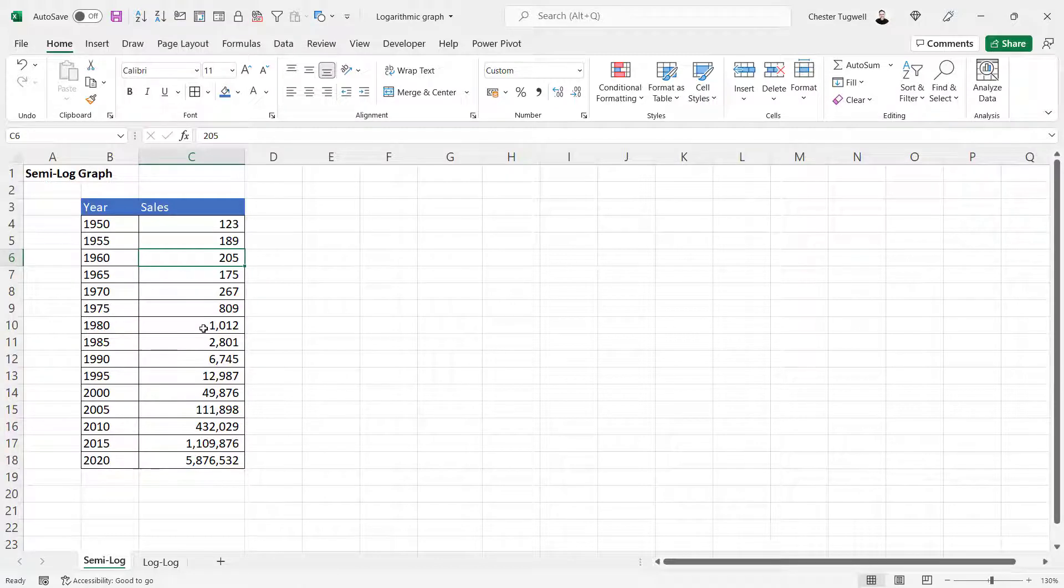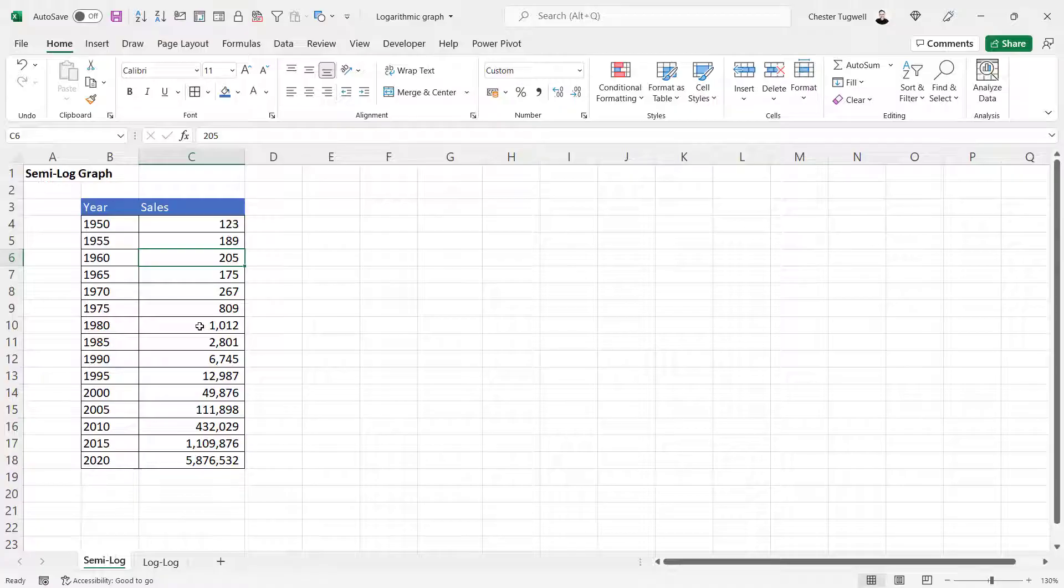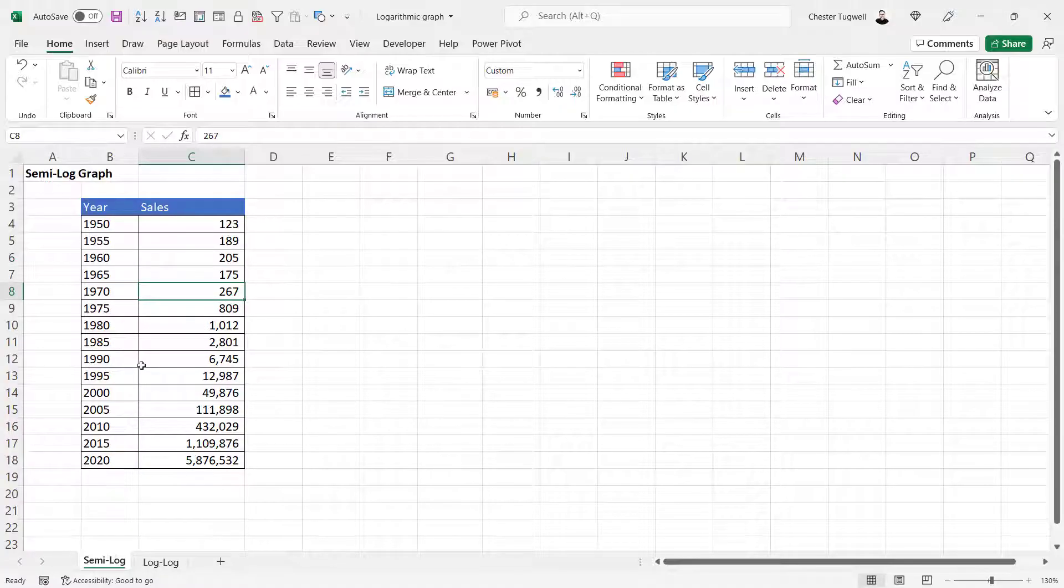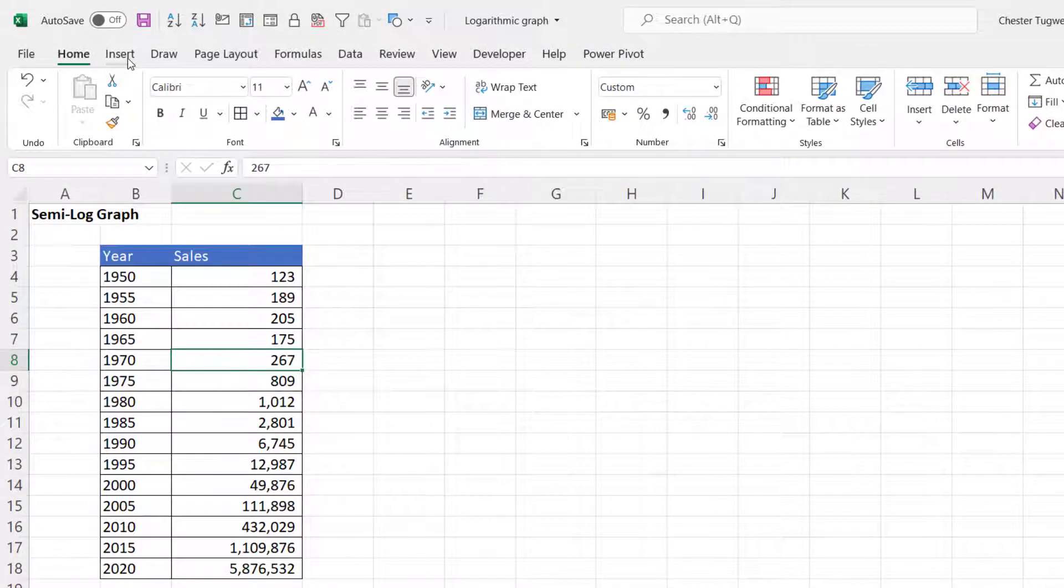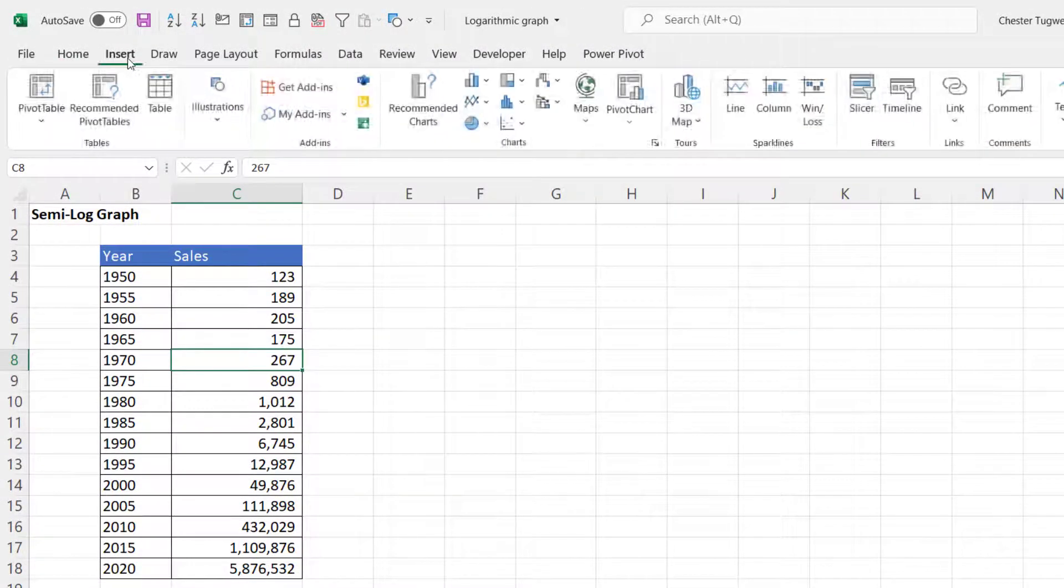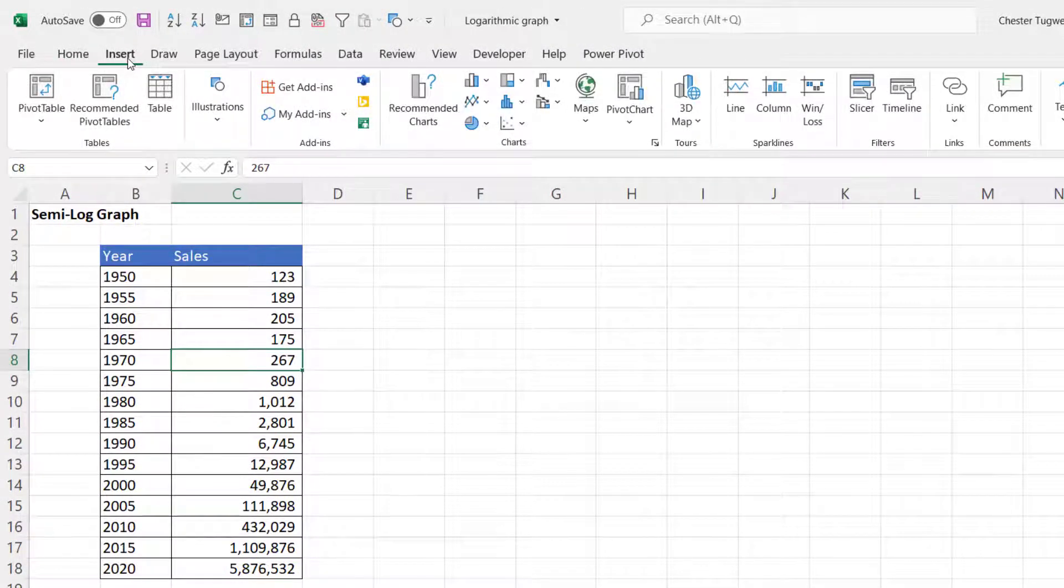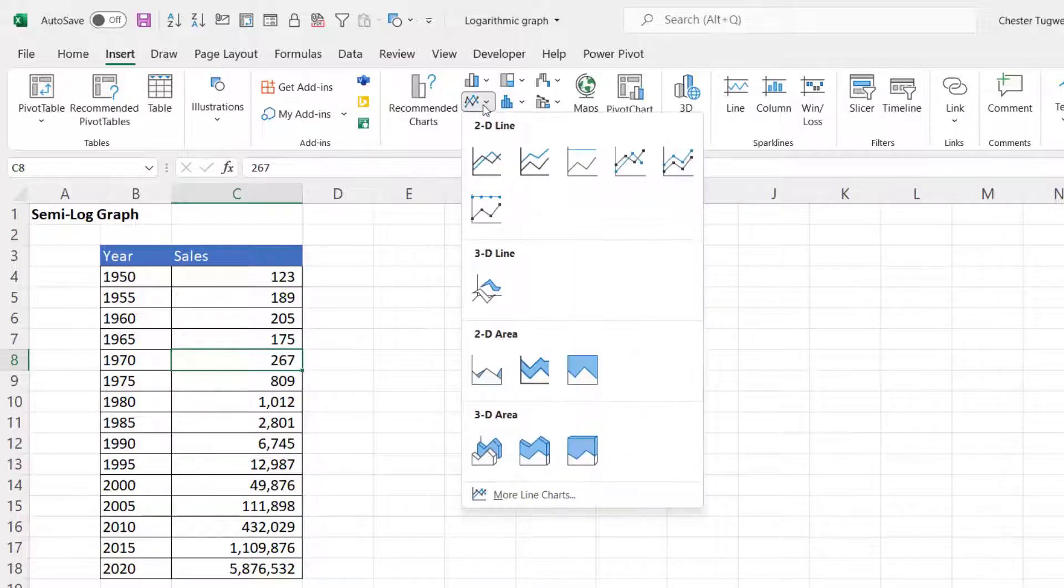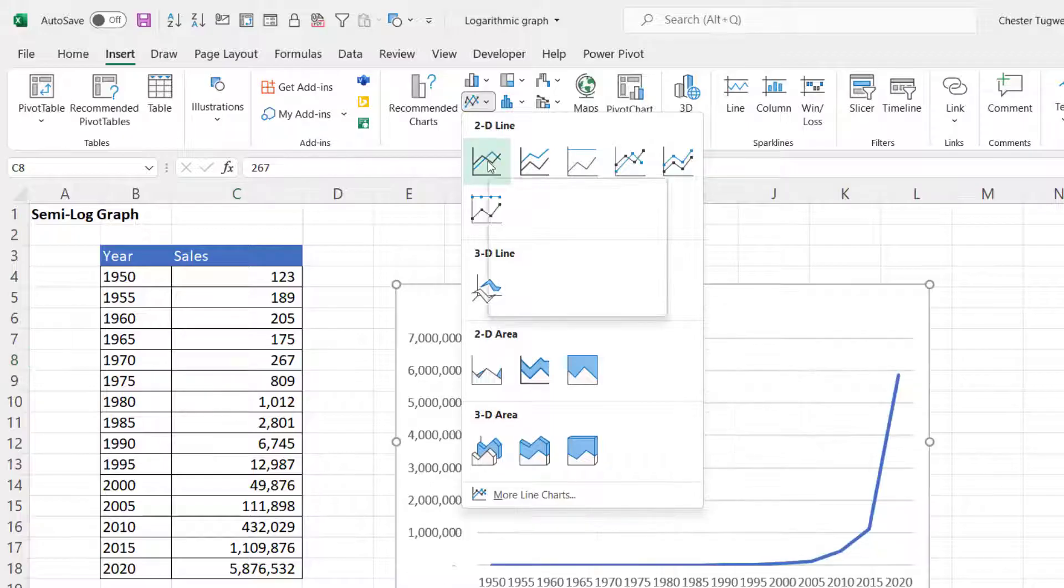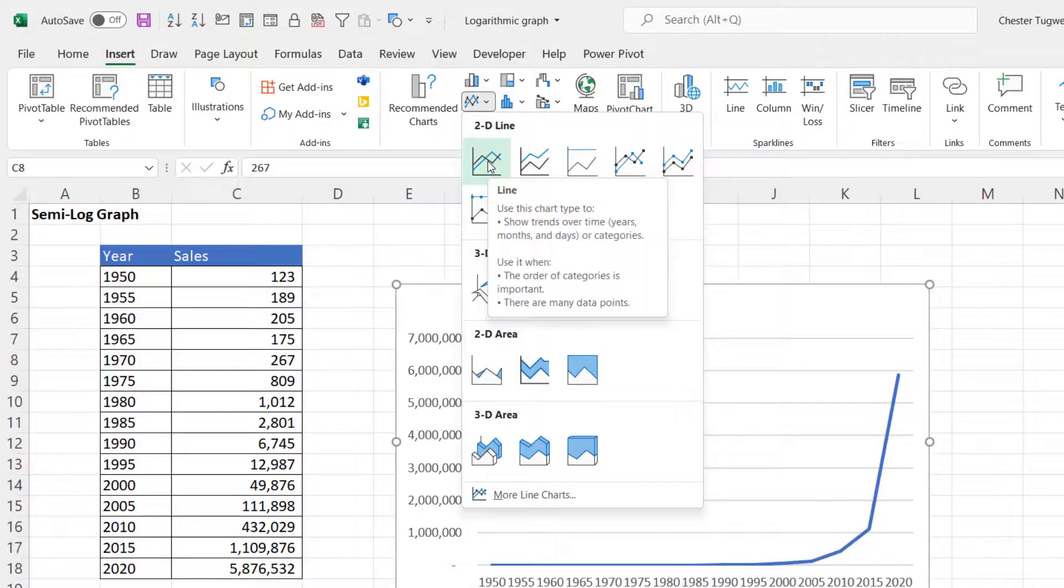I want to plot this on a line graph, so I start by clicking in any cell in my data, then I go to the Insert tab on the ribbon in the Charts group. I'm going to click on my line button and choose this first line graph.